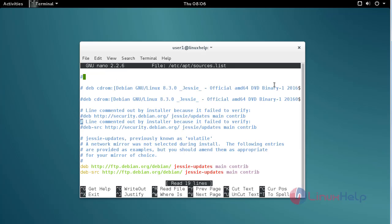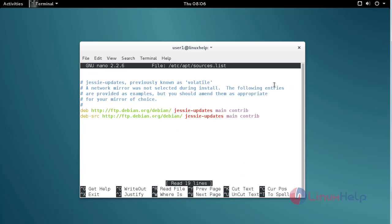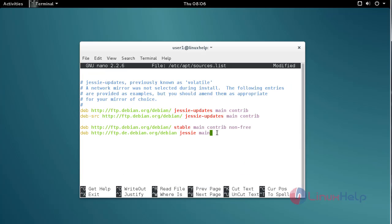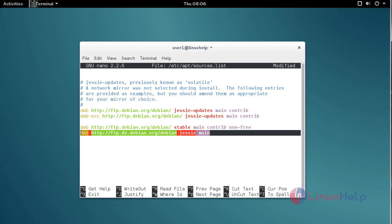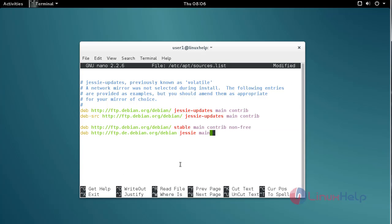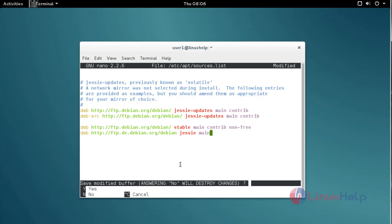Now move to the bottom of the file and add the repo. Add these two repos to your apt source, then save and quit.